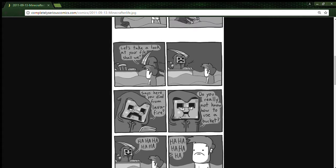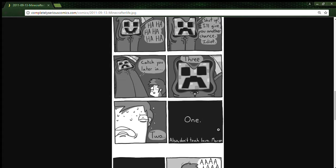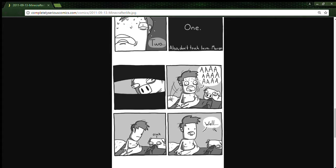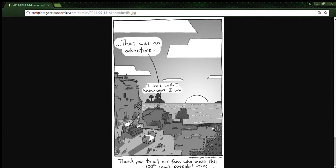Says here you died from lava. Do you really know how to use a bucket? Yeah, shut up. I'll give you another chance. Be a catch. You later, in three, two, one. So don't touch lava, moron. Well, that was an adventure. I sure wish I knew where I am. Thank you to all our fans who made this 100th comic possible.